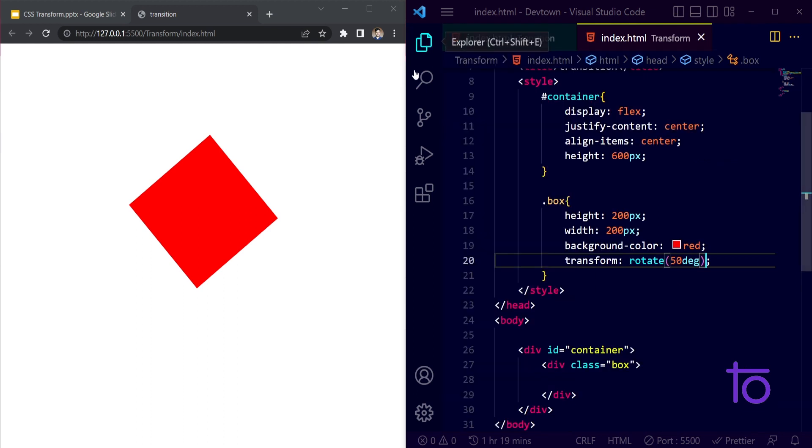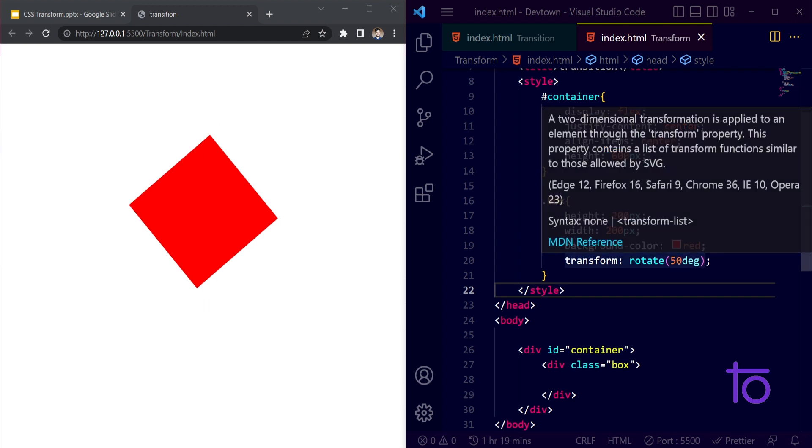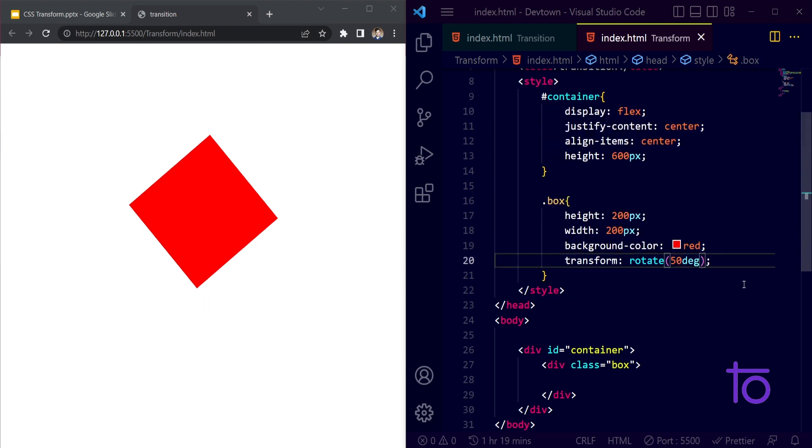Let me just divide my screen into equal parts. See, right now you are able to see that my box is rotated through 50 degrees. If I want to make my box vertical, then I need to pass 45 degrees.